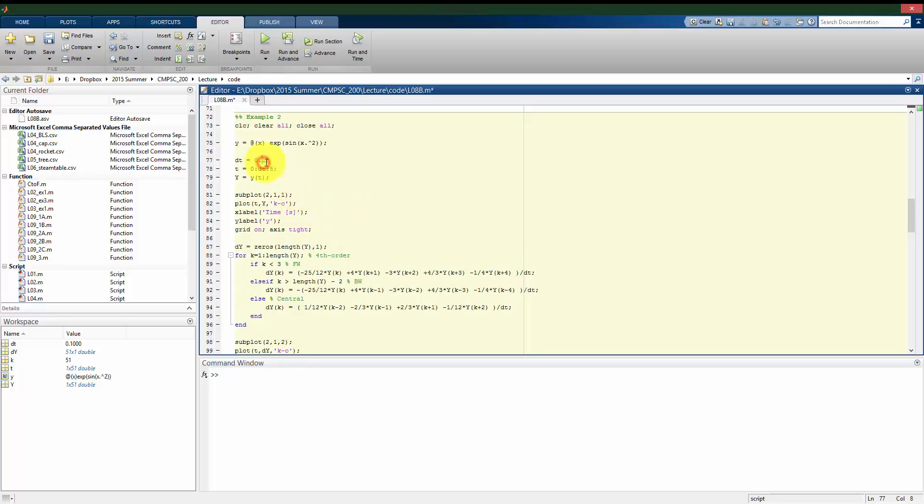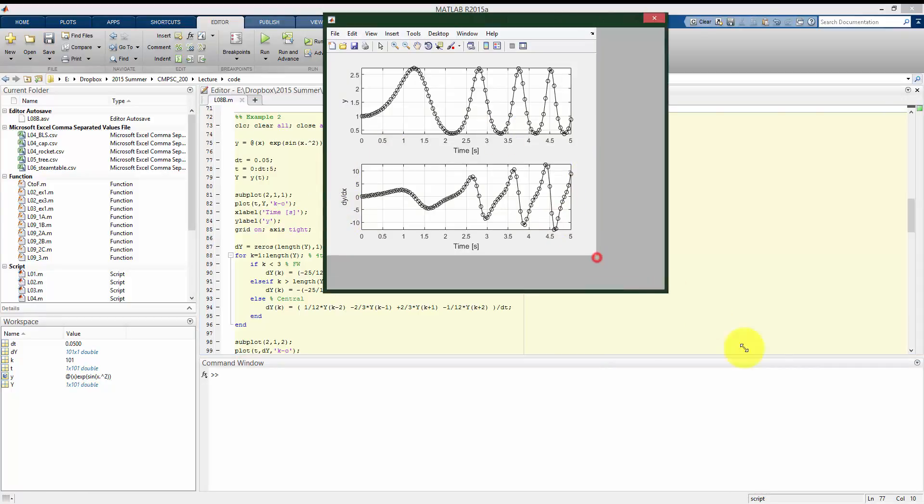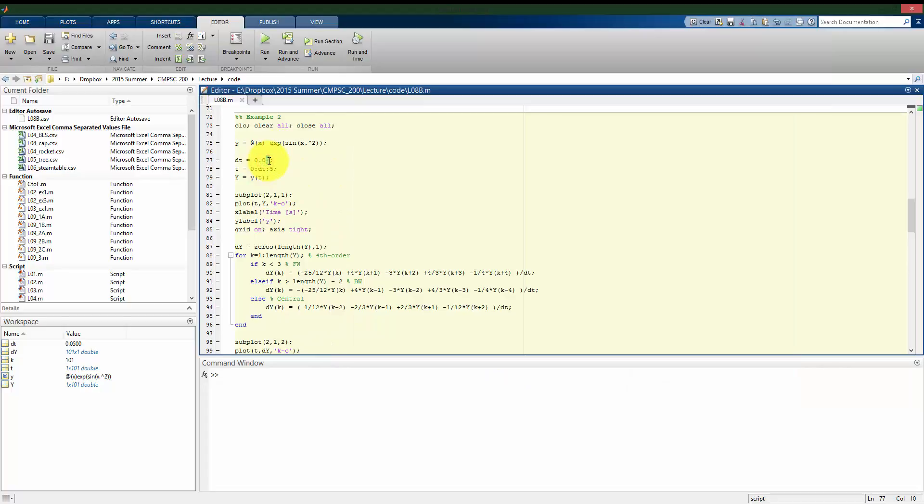So let's see what happens if I sample quicker. So dt is now 0.05 seconds. So we see here, it smooths out my y. It smooths out my dy dx. And if I sample even faster, now I get even smoother results here.